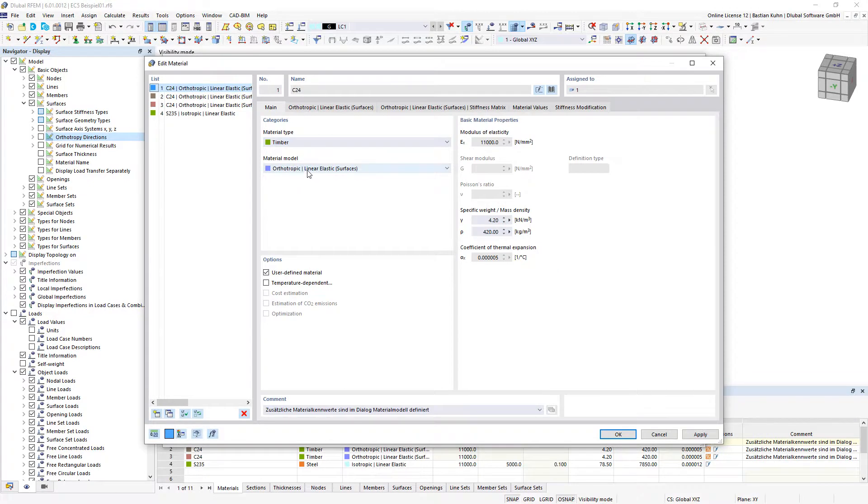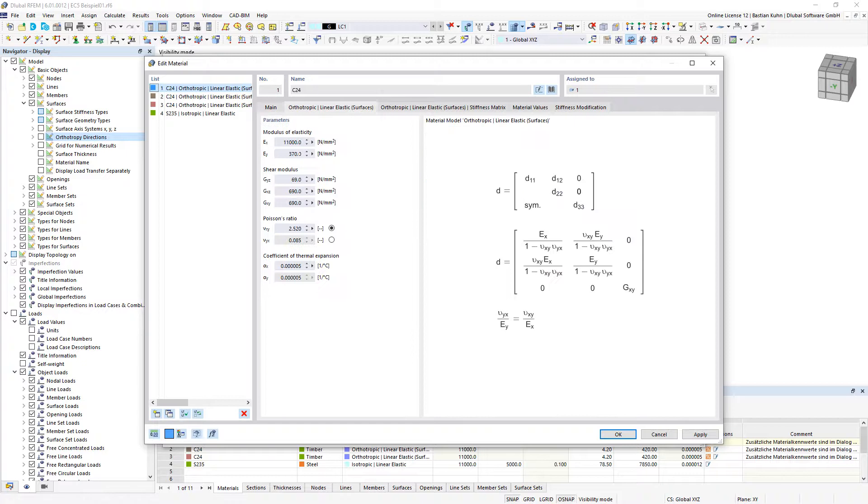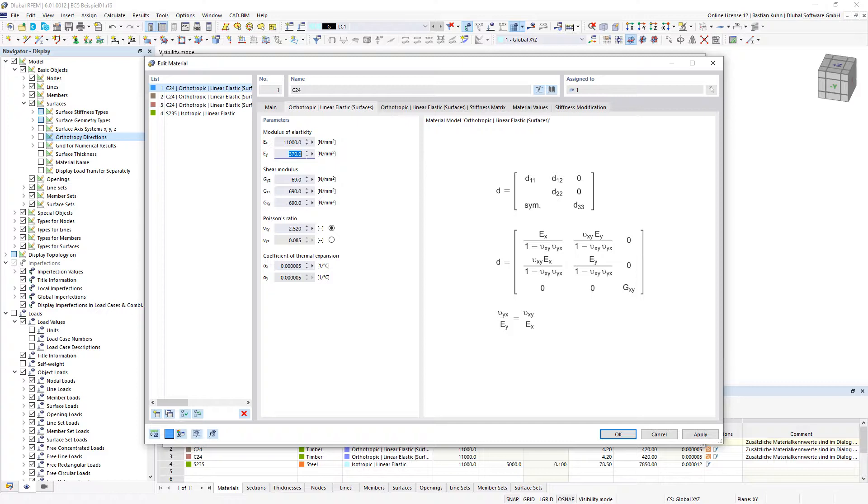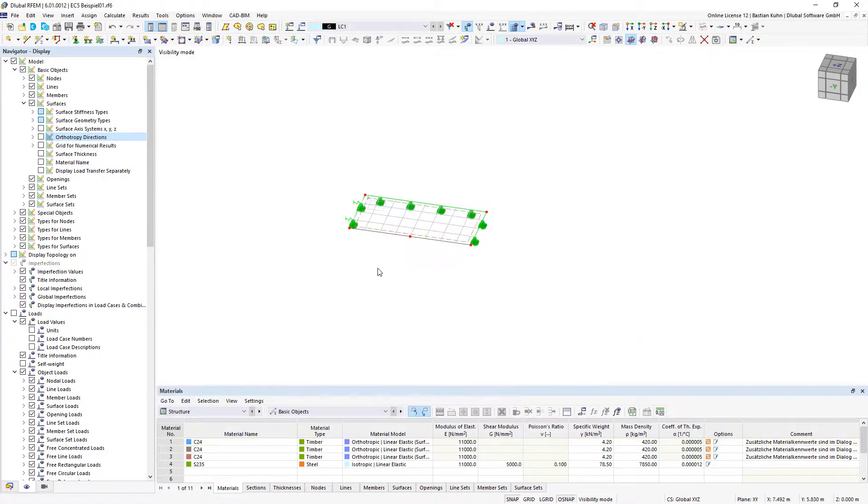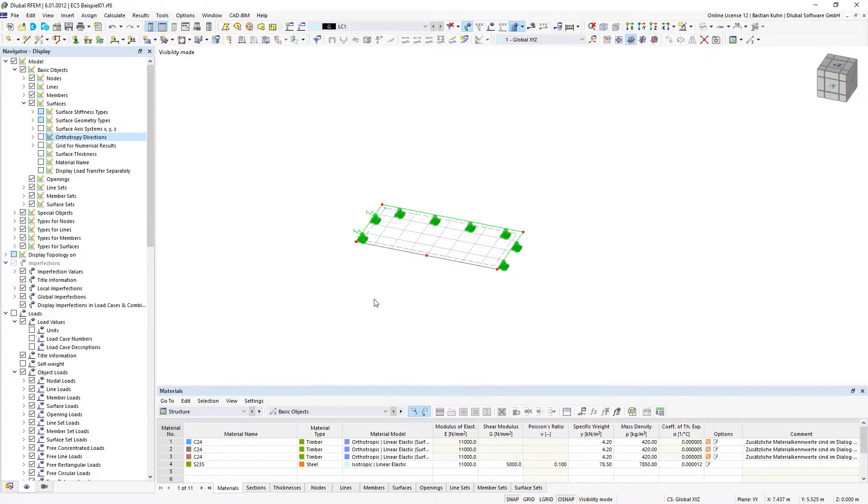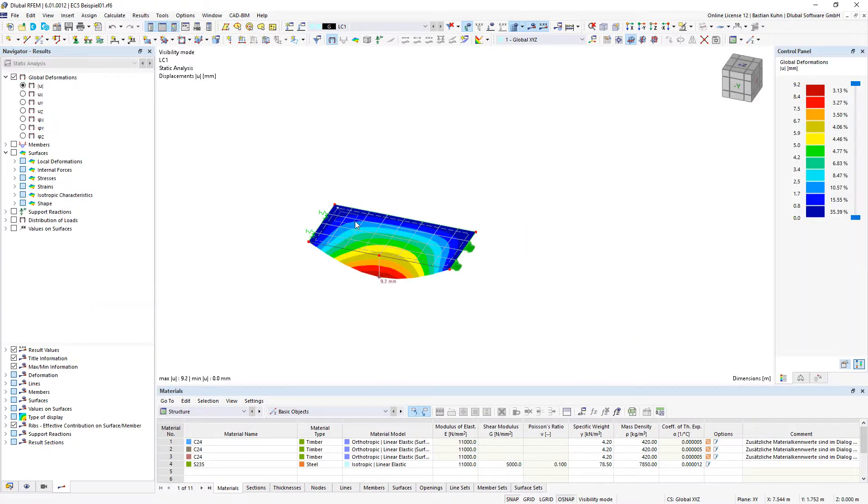It is orthotropic linear elastic, and when you define that, you can give a different stiffness in the x direction of the surface compared to the y direction. And when you calculate your structure, you can see that the stiffness is oriented